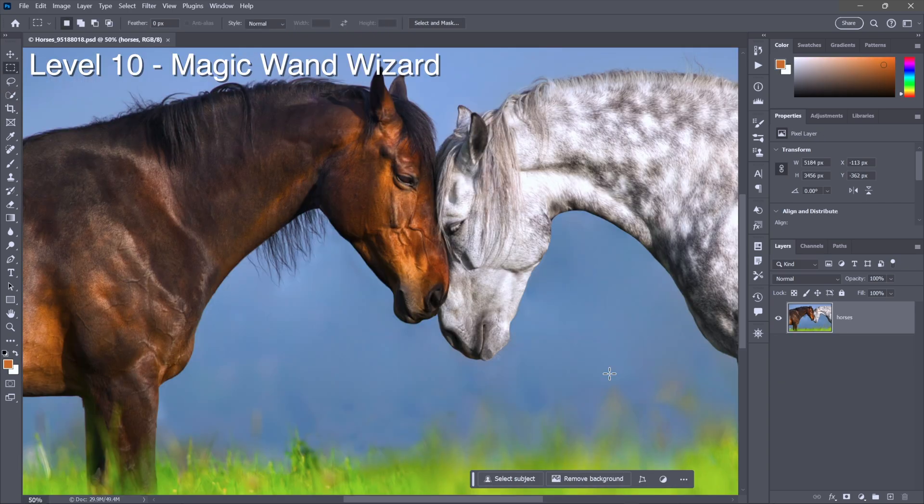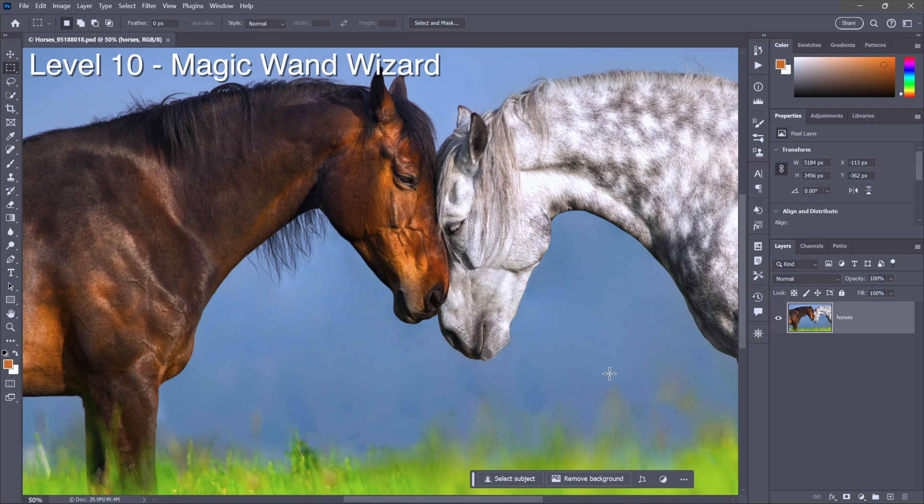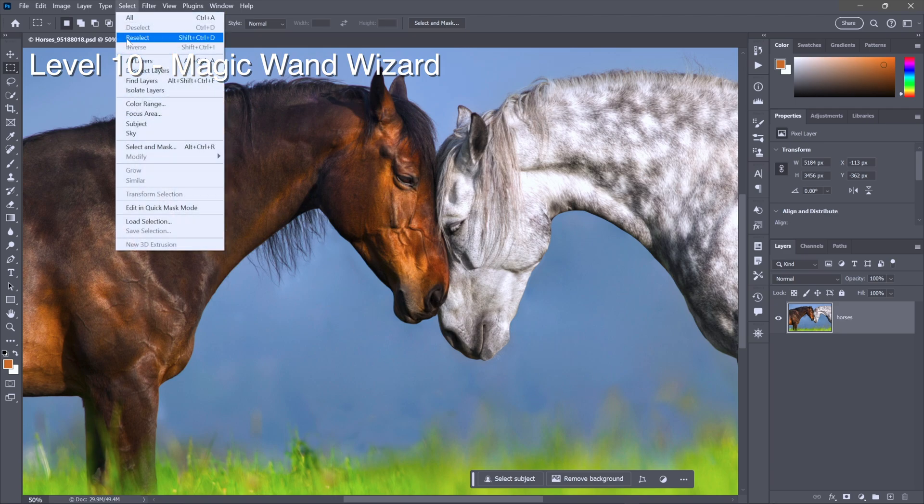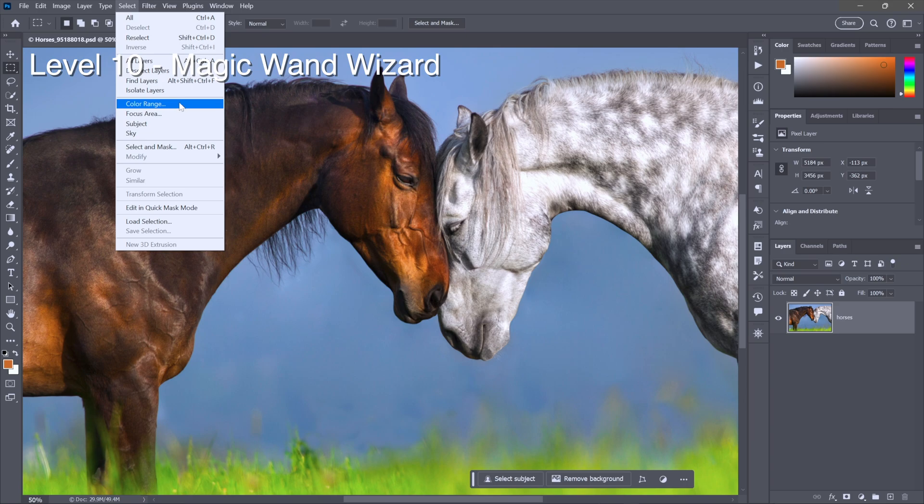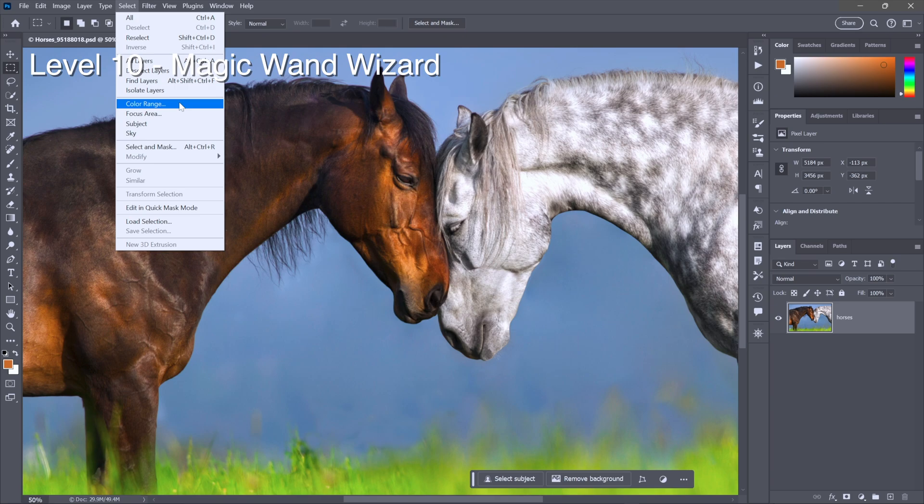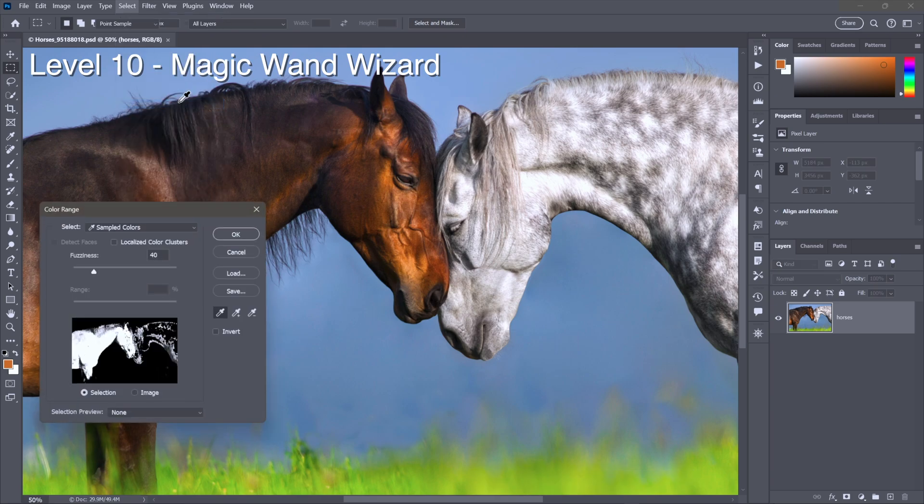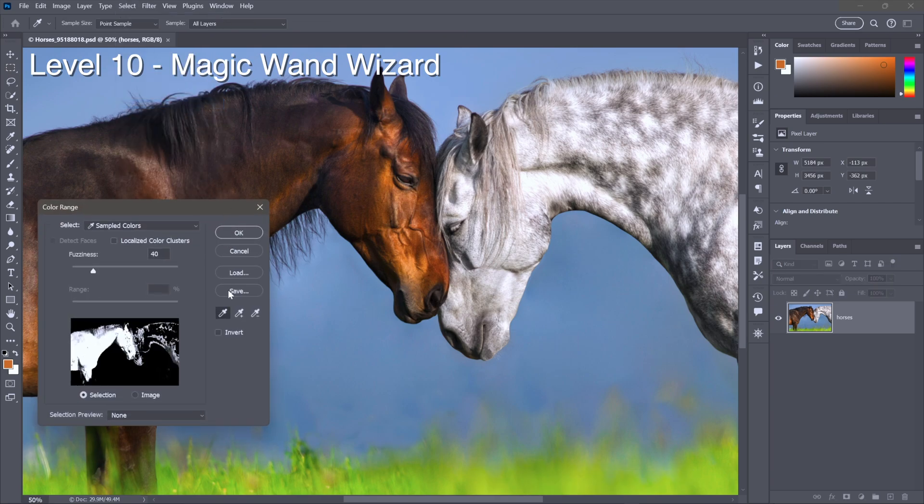Now I know after all this there's going to be a couple of you that are thinking, you know what, thanks a lot, but I'm just going to stick with the magic wand tool. In which case do yourself a favor and go up to the Select menu and choose the color range command. This command was designed to be the replacement for the magic wand tool more than 30 years ago. The mistake that Adobe made was they left the magic wand tool in the software, so nobody even knows this command exists.